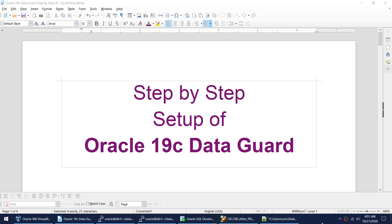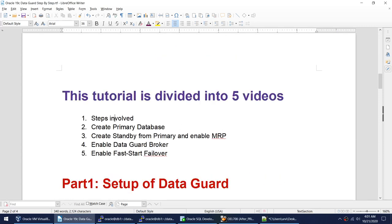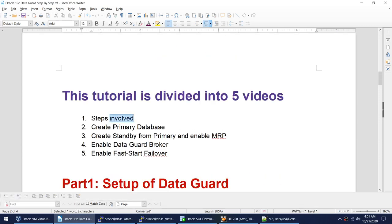Hello friends, this is the fourth tutorial in the series of step-by-step setup of Oracle 19c Data Guard. We have already covered the steps in the first video. In the second video we created the primary database, and in the third video we created the standby and enabled the MRP.